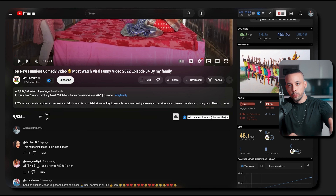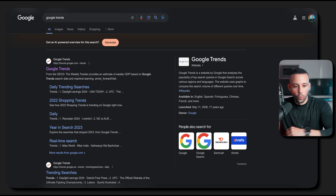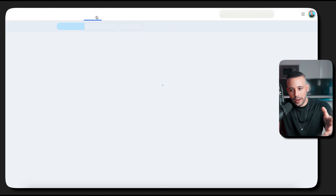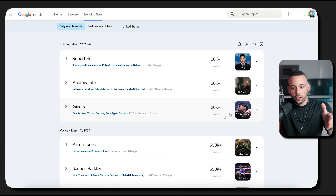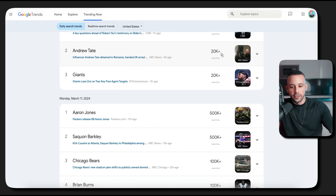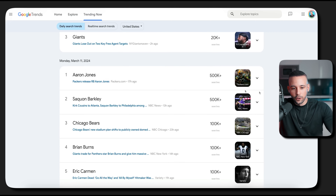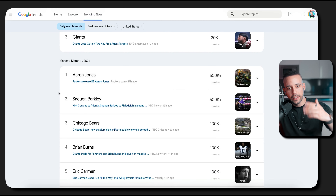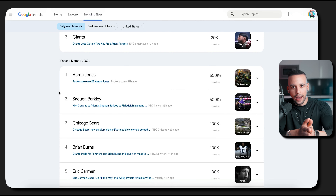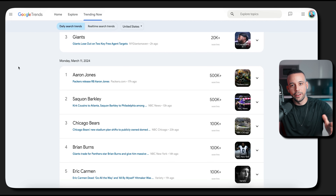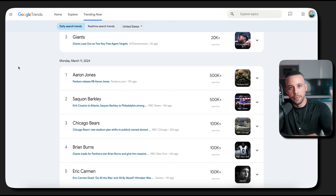Another way to find content is to go to Google Trends. Once there, you'll literally see things people are searching for right now. Topics here have 20,000 searches today, and some have 500,000 searches just today. Take these topics and make videos about them. I literally have a video called 'How to Make Money with Google News' — go watch that video; it shows you how to take Google Trends topics and turn them into TikTok videos.